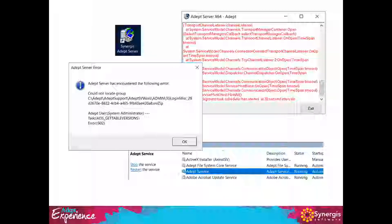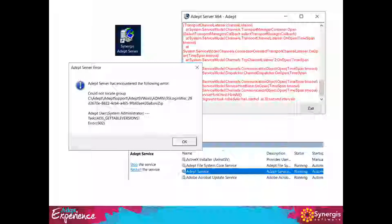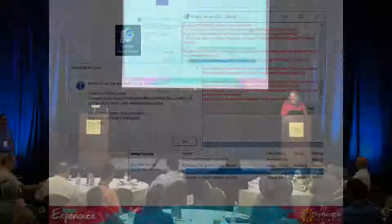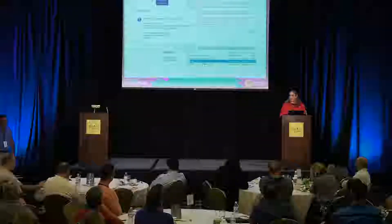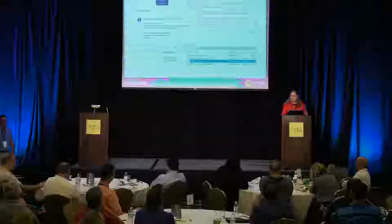What's happening is the Adept server application and the Adept service are both trying to write to the same temporary files in the same location at the same time — that's how they get corrupted. To resolve the problem, exit the server application, stop the Adept service, then start one or the other but not both. Verify all users can log in. When you stop everything and restart one of them, it will refresh all those temporary files and should resolve the issue.